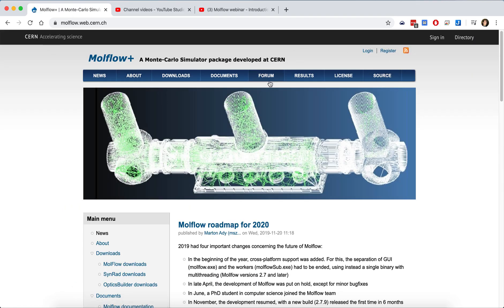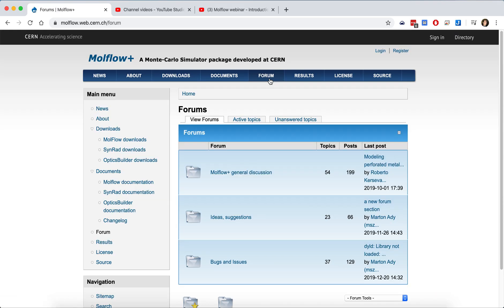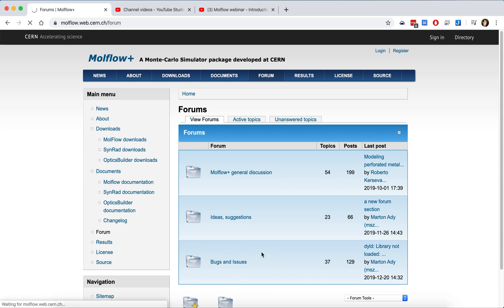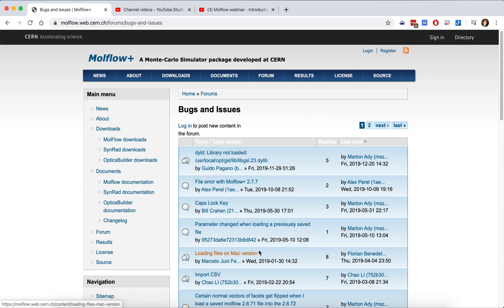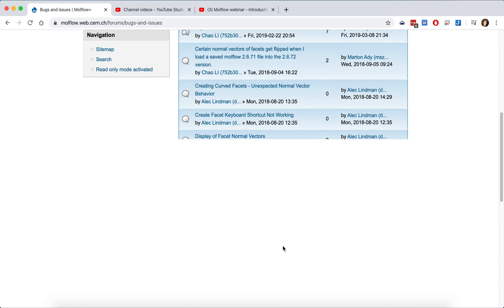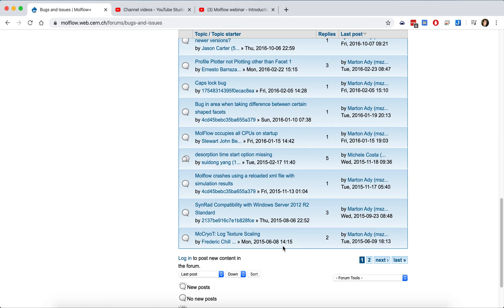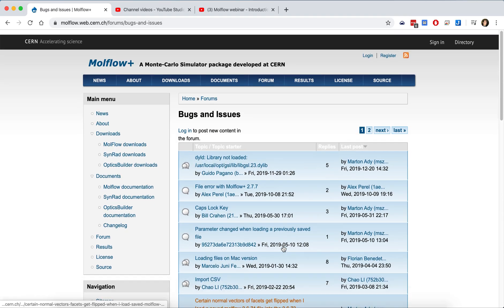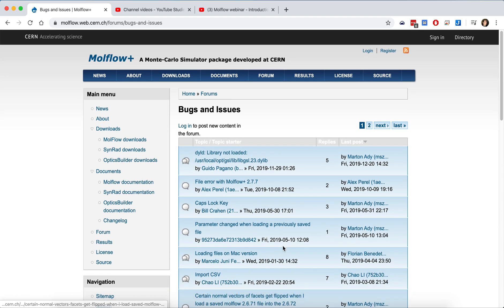On this website, one important thing before we actually download it is that you've got a forum to get in touch with us. You can report bugs and issues which you encounter, and usually we try to reply as soon as possible.